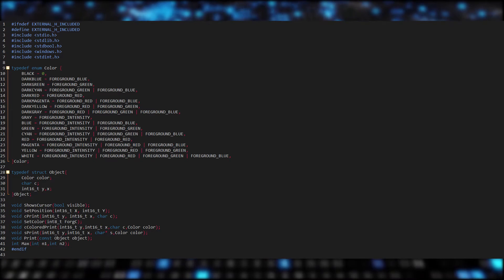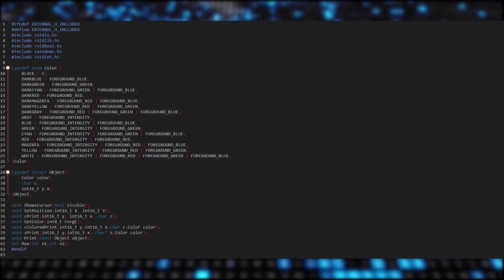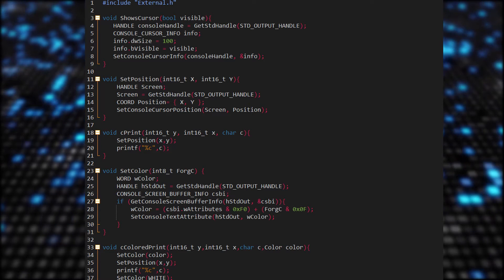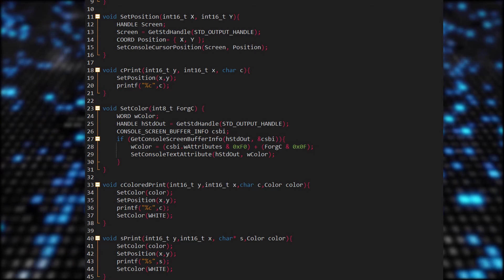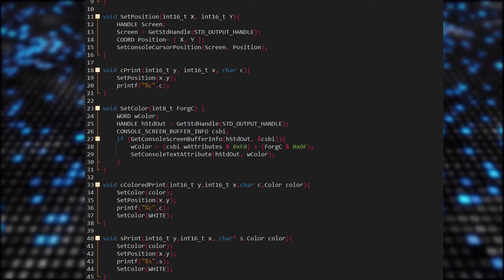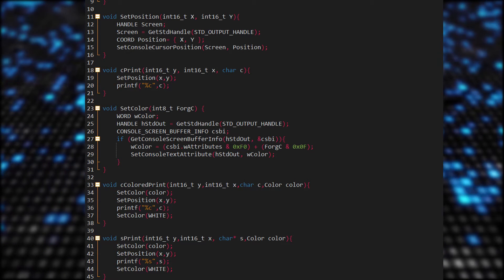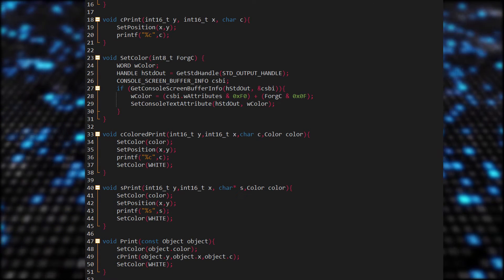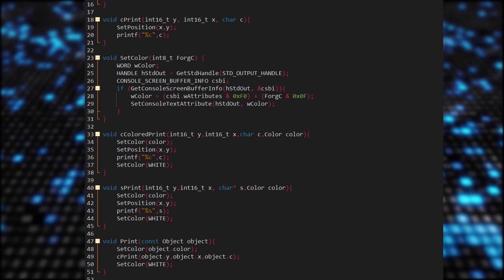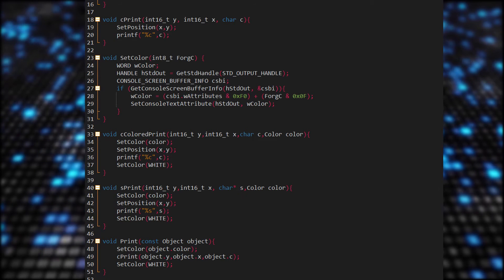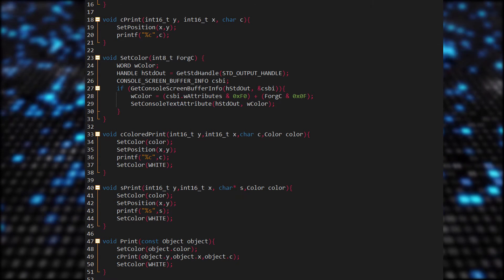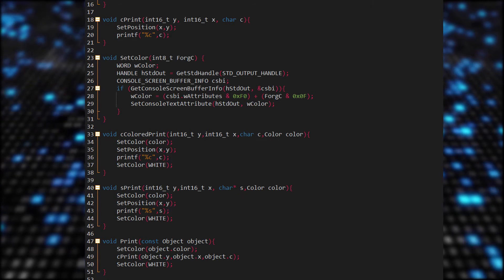So now if we want to draw a character on a position, we have all the necessary information for that stored in our defined datatype object. After that, we have some functions declared here. Let's get to the actual definitions, which are in the external.c file. The first function shows the cursor or hides it, depending on the bool state we pass in. The second function is quite important — it puts the cursor on a position we want, so we can draw or erase at the given position. Because of this function, we don't have to clear and redraw the screen each time we update the map. Then there is a function for drawing a character on a given position, a function which sets the current color, a function that prints a colored character on a given position, a sprint function that does the same but draws a string, and finally the print function which prints the object on the position with its color and character.